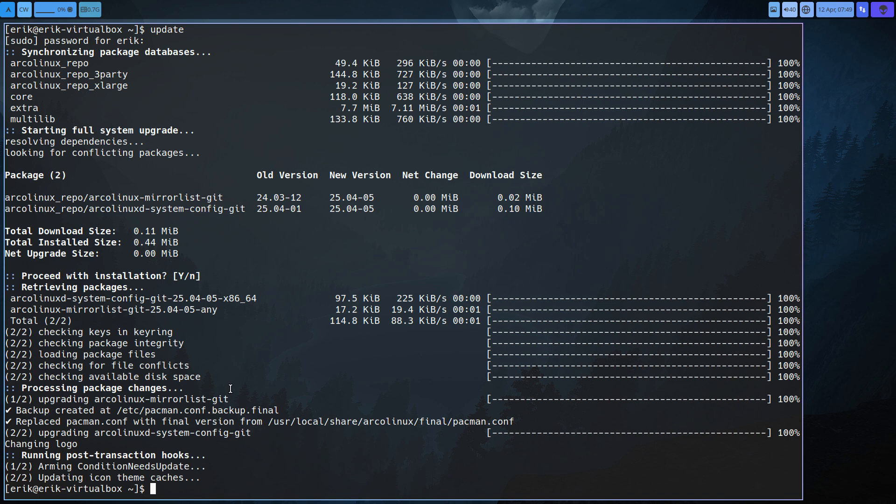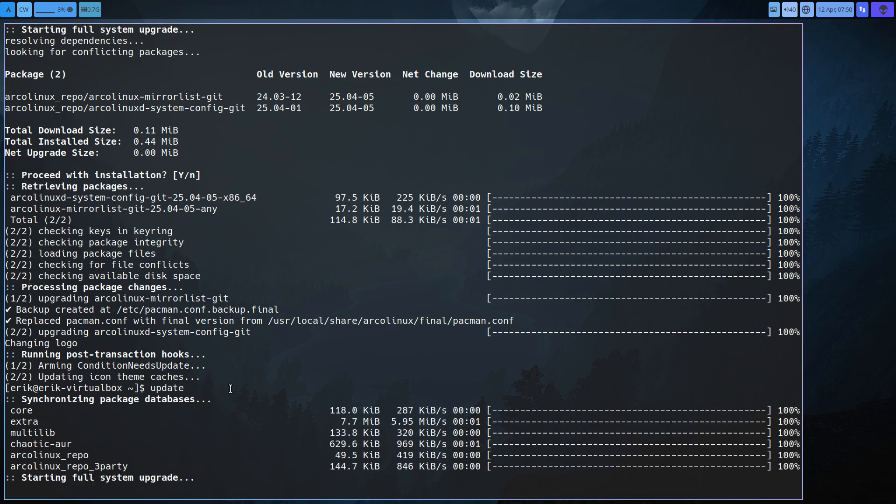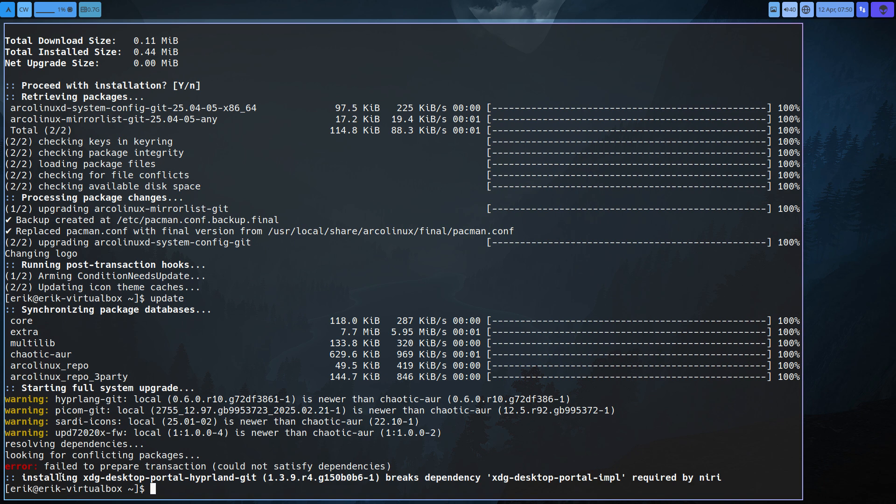Then we're gonna upgrade ArcoLinux the system config and we've updated some things in here changing the logo. This is it. This is all you need to know. If you update again you'll see that things changed.